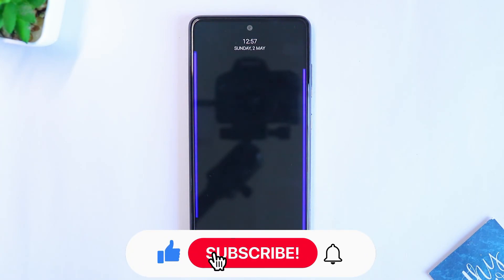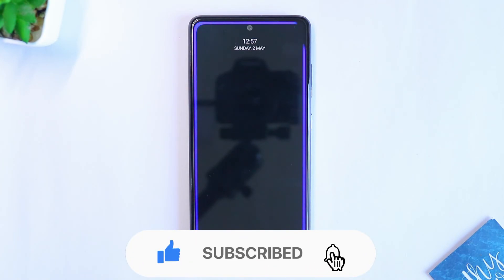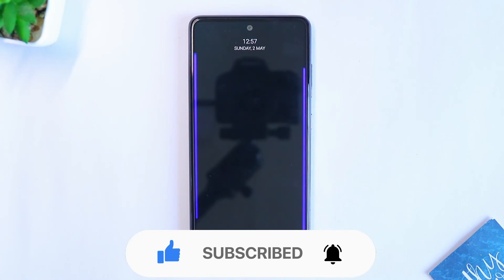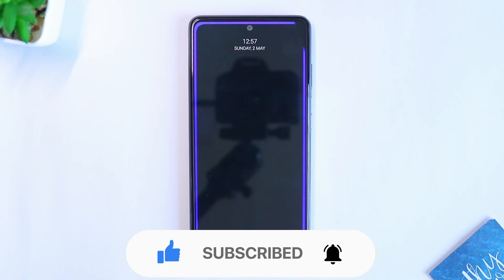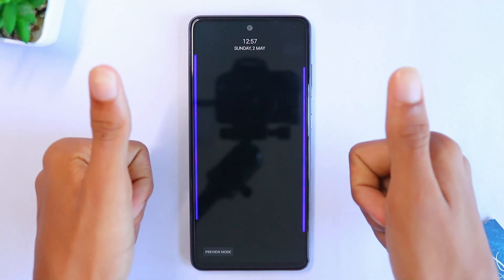That's gonna be the end of today's video. Hope you all loved it, and if you did, don't forget to subscribe to my channel, like this video, and share it with your friends. As always, see you guys in the next one.